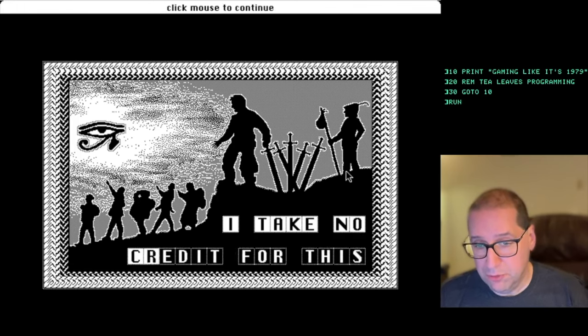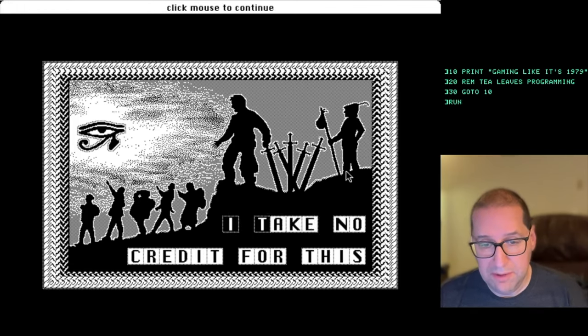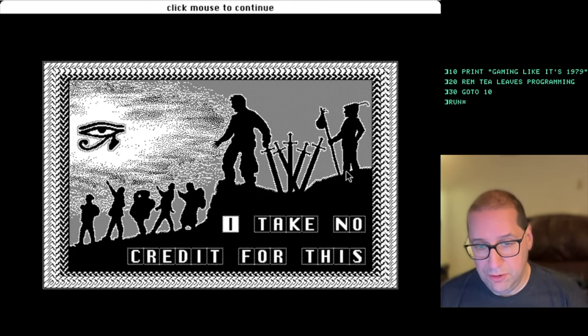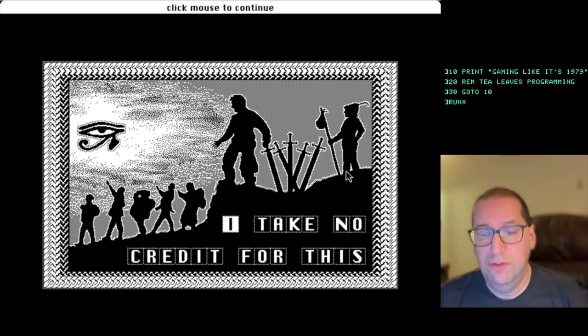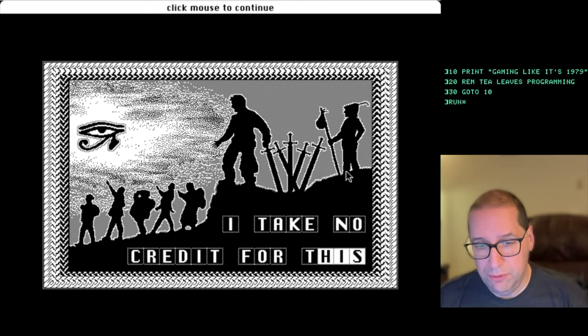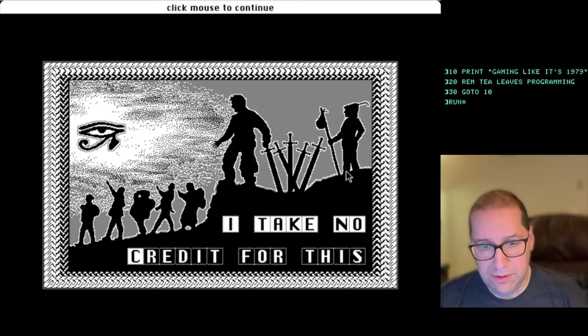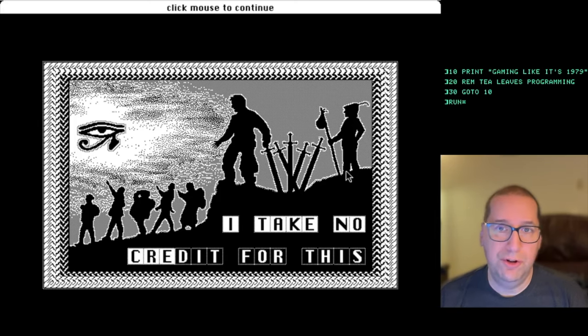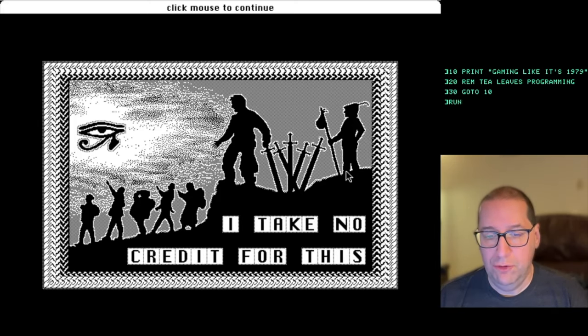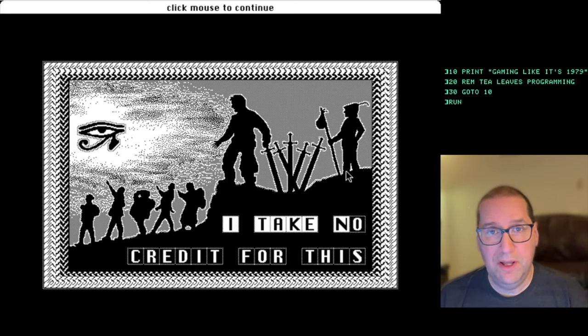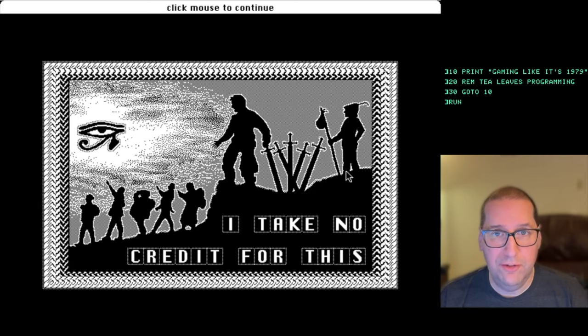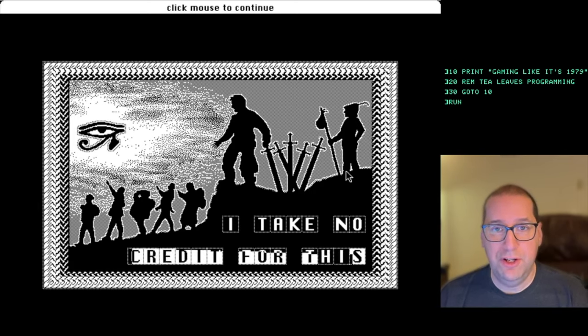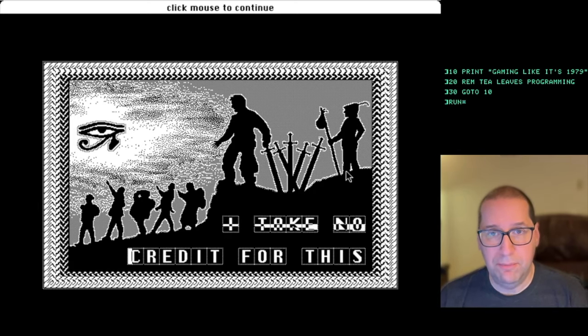I think that this is a good place to stop. We've gone through a good number of the fool's errand puzzles. So this has been gaming like it's 1979 thanks for watching and we'll see you next time.